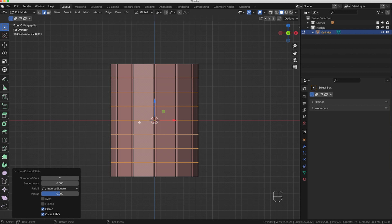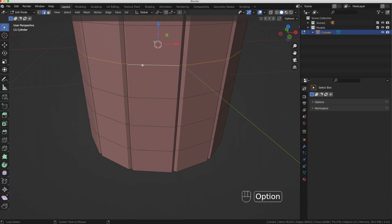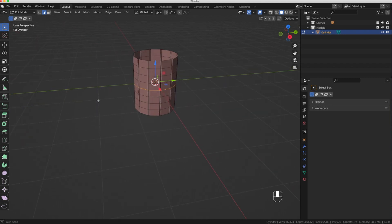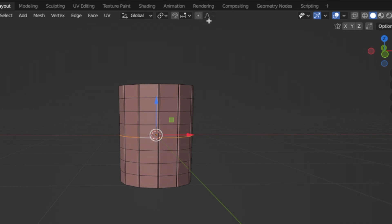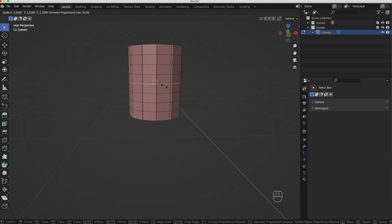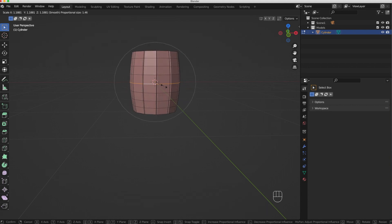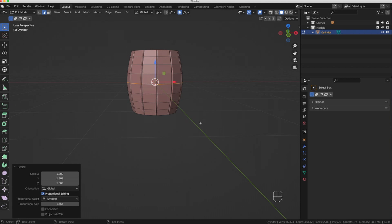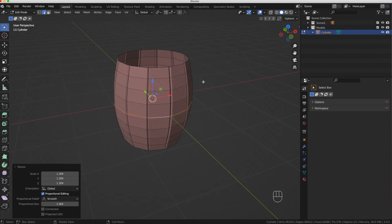Still in edge select mode, I want to select only the middle edge. I'll click on it, then hold Alt and select it again — that grabs the complete edge loop all the way around the perimeter of the barrel right in the middle. Now I'll turn on Proportional Editing by clicking that little icon. I'll hit S, and you can see I can move my mouse up and down to get my circle of influence. I'll have my circle of influence surround the barrel and bring the middle out enough to get a nice barrel curve on the entire model. That looks great — then I'll turn off Proportional Editing.